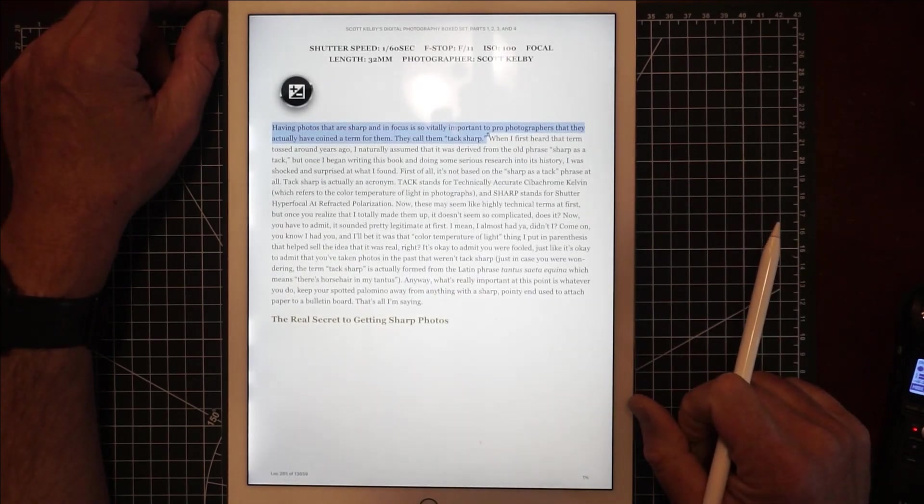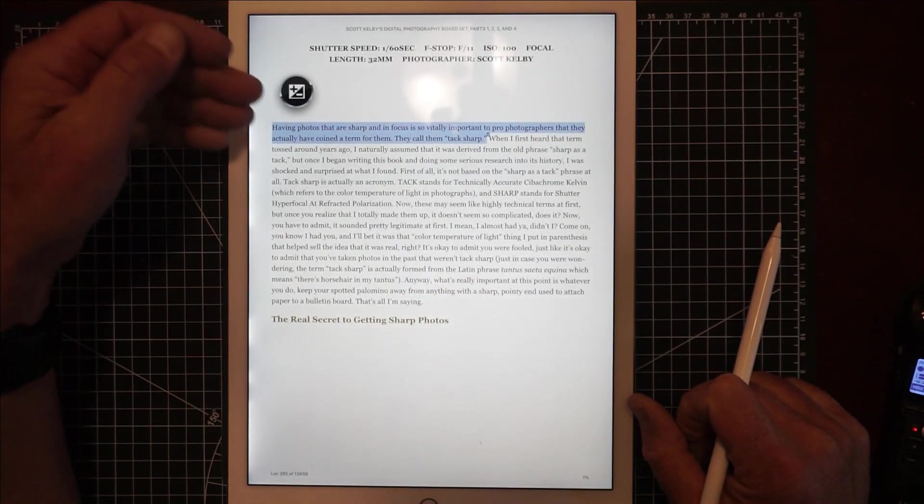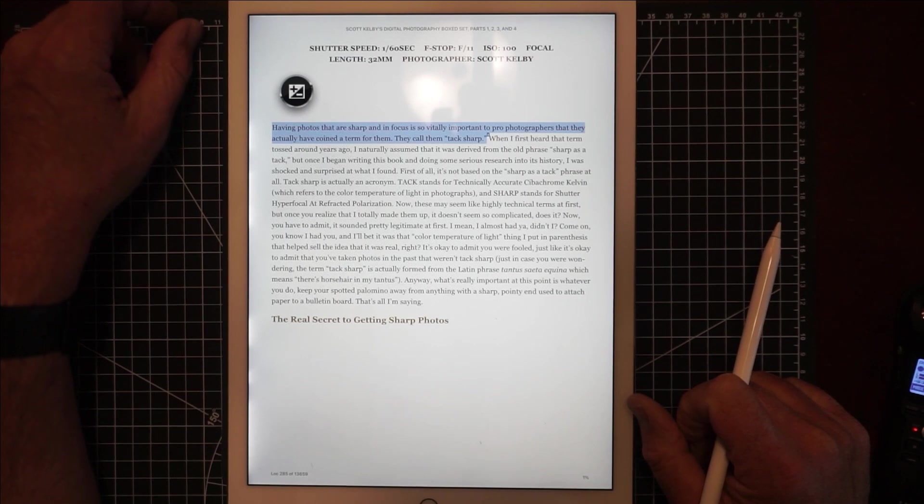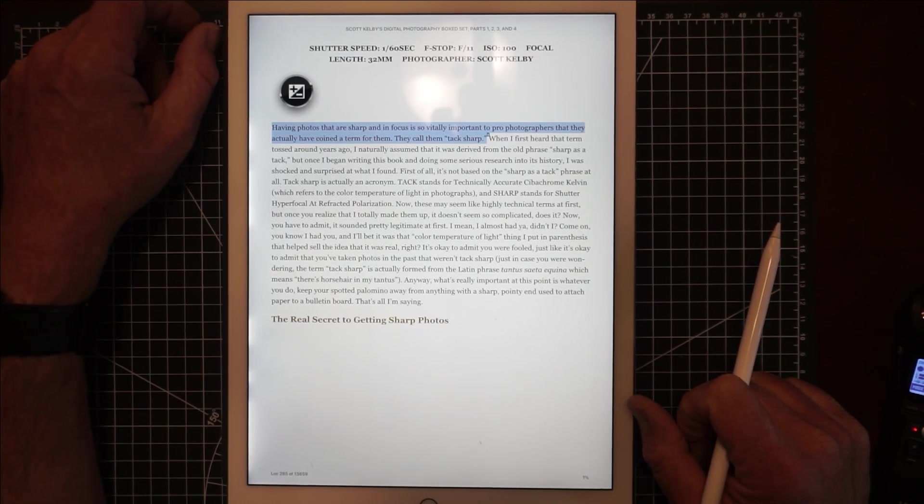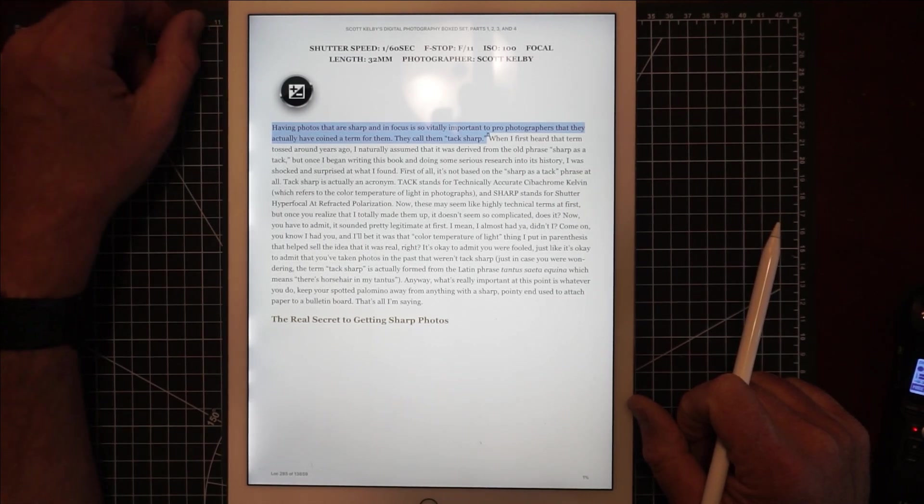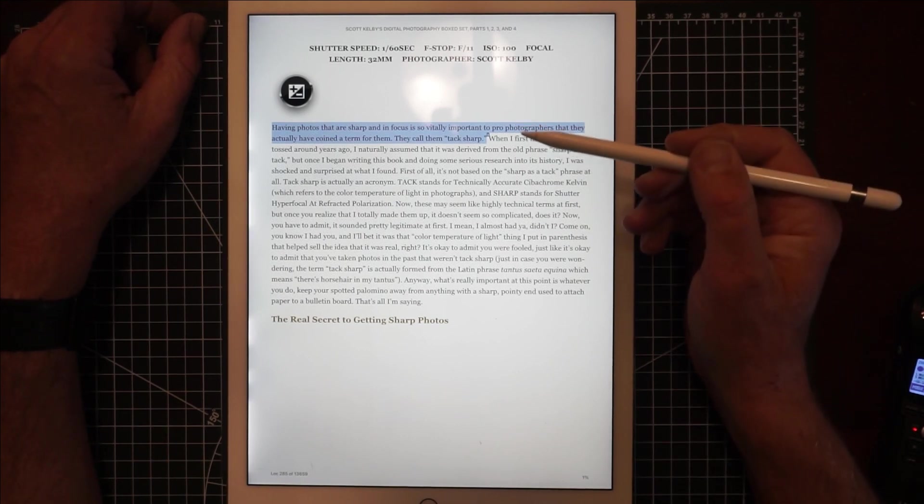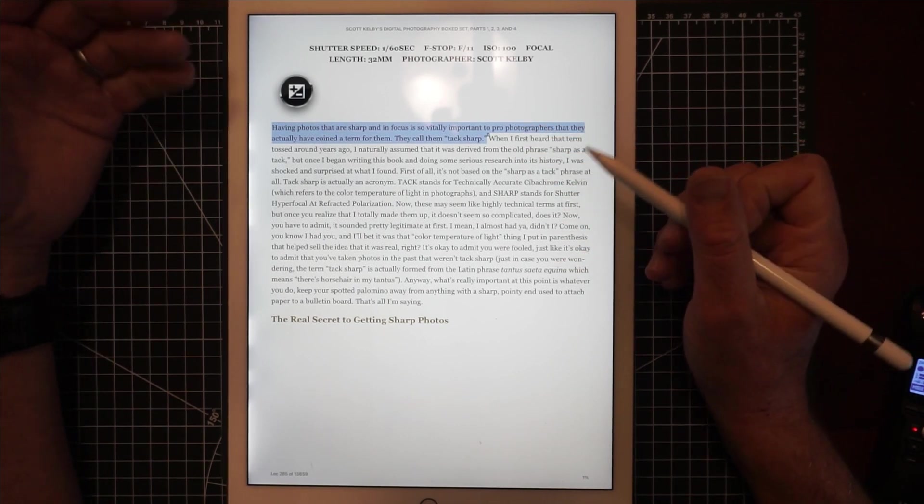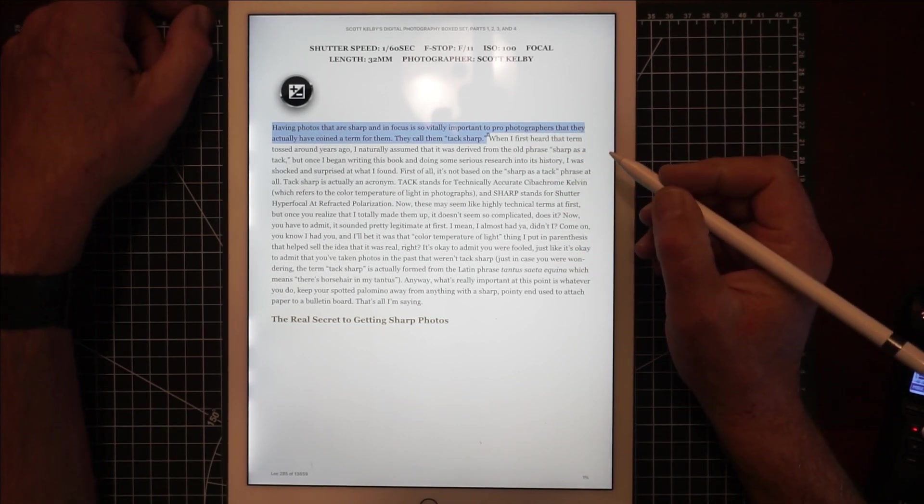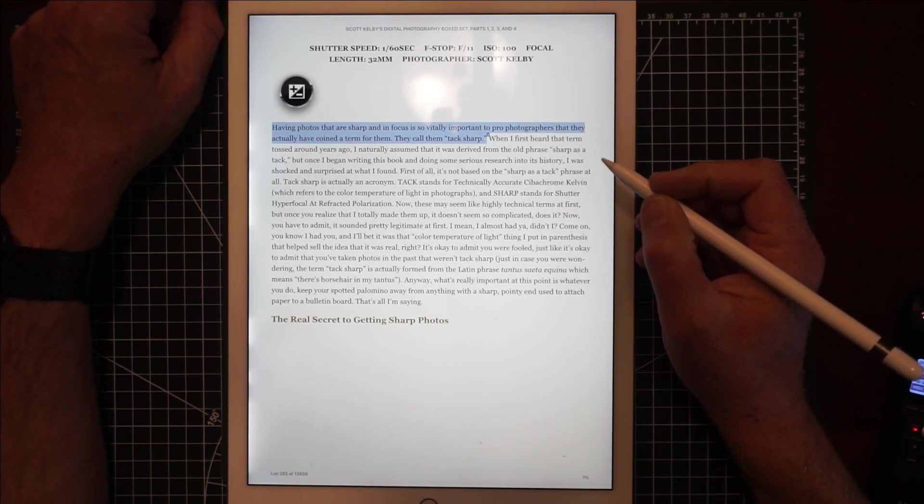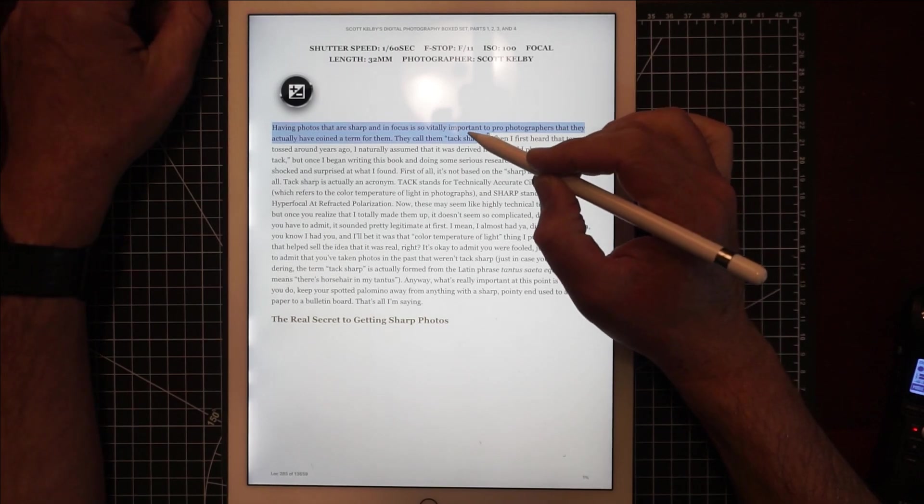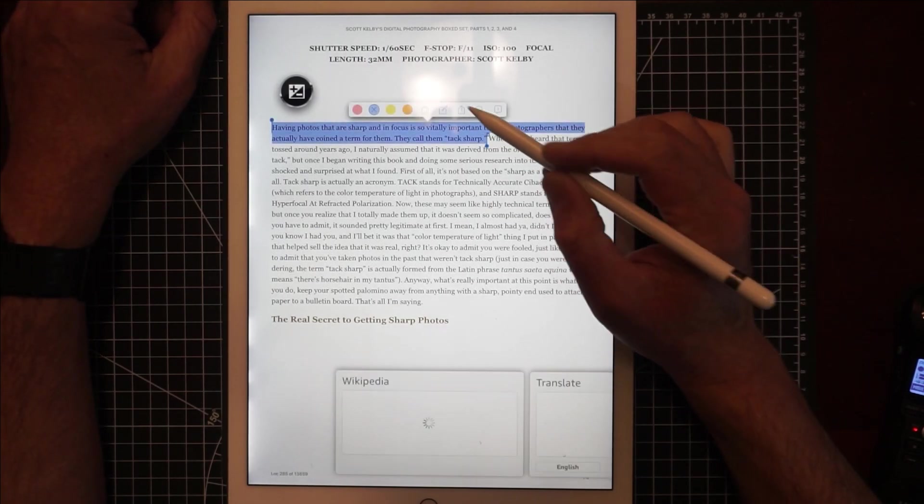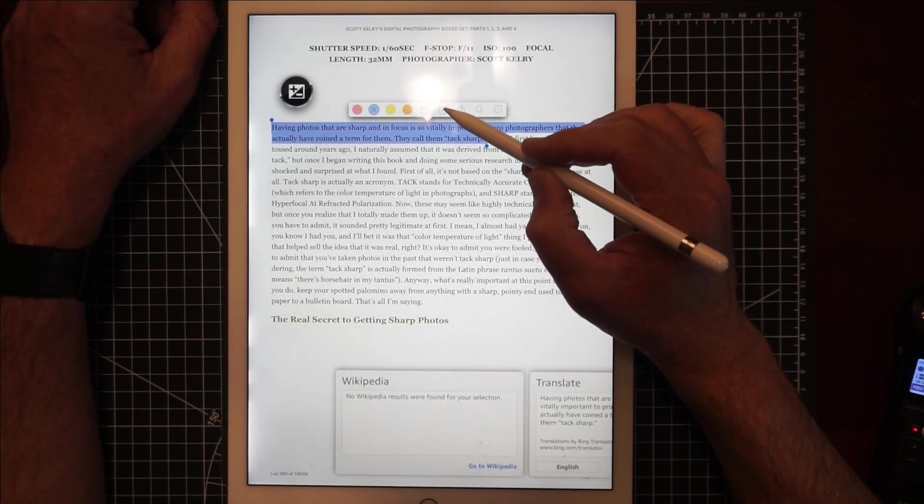So let's say I take my digital photography book here and you can see I've got a highlight here: 'Having photos that are sharp and in focus is so vitally important to pro photographers that they actually have coined a term for them, they call them tack sharp.'